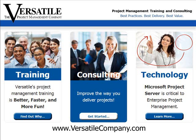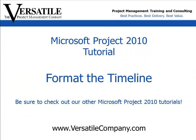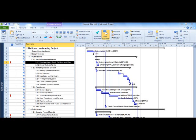The Versatile Company is a certified Microsoft Project Training Partner. This tutorial is designed to give you a quick, focused tip on a key feature of Microsoft Project 2010. The Gantt view is the most popular view in Microsoft Project.